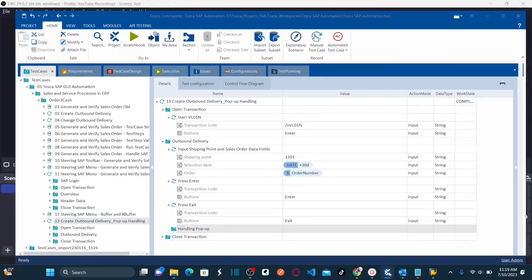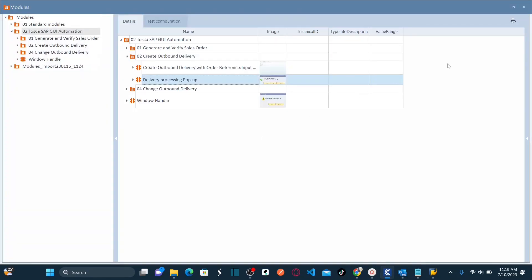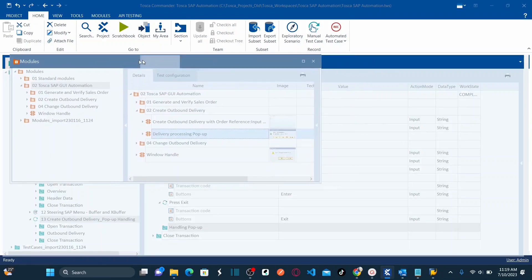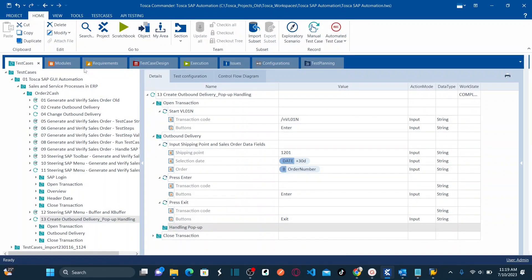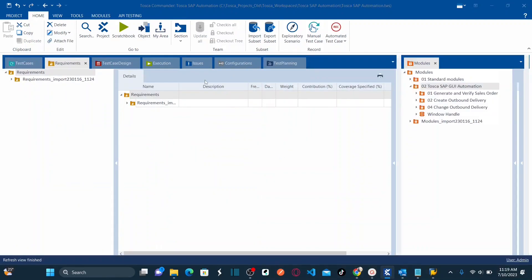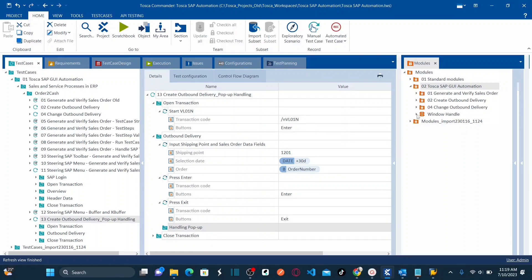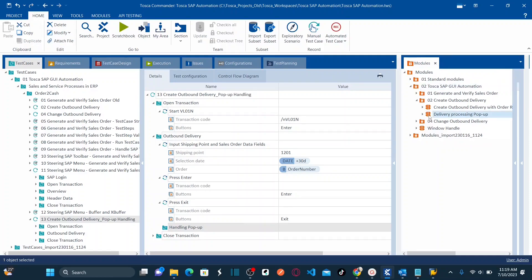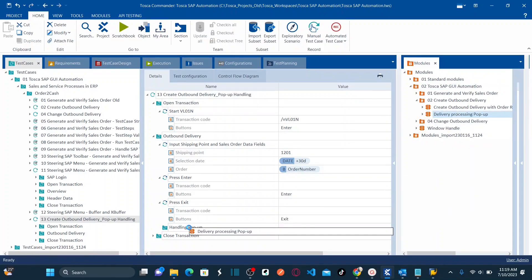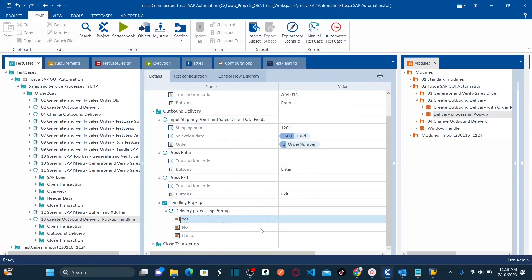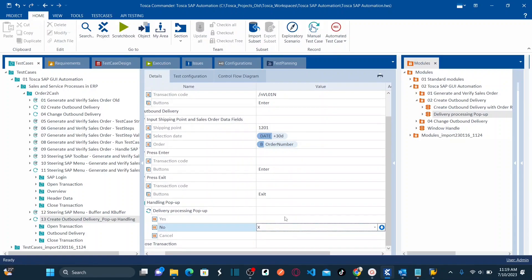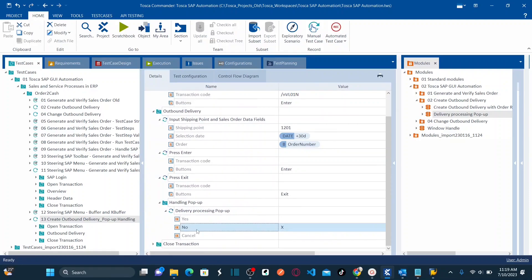If you see here, under create outbound delivery, we have the create outbound delivery module with shipping point and order reference. Apart from that, we also created a new module called 'delivery pop-up' where we captured all the controls of the pop-up message. Let's go back to the test case. I'll drag and drop the pop-up module here. Once we click on exit, you need to handle the pop-up — it asks 'do you want to save or not?' I don't want to save, so I'll enter X for No — I want to hit no on the pop-up.